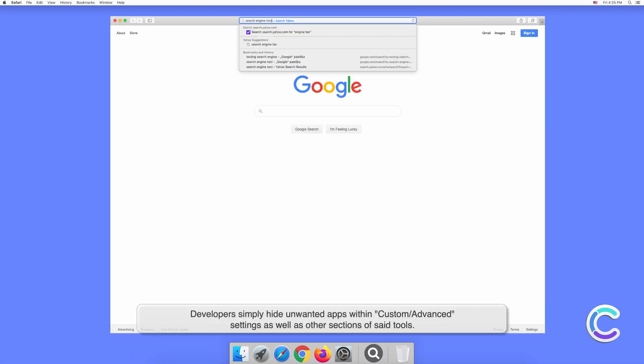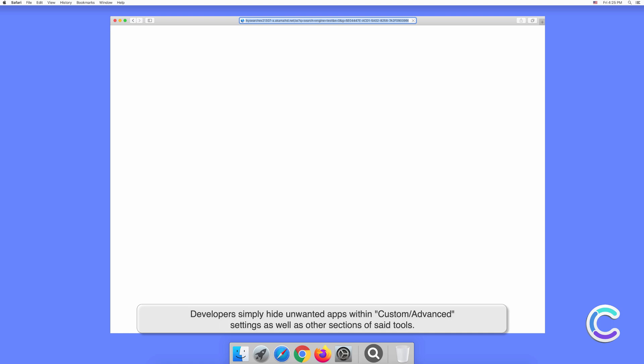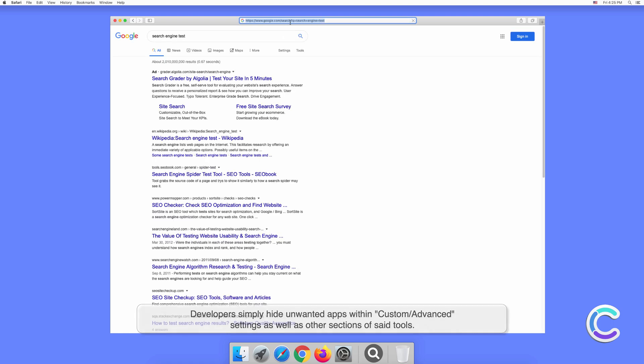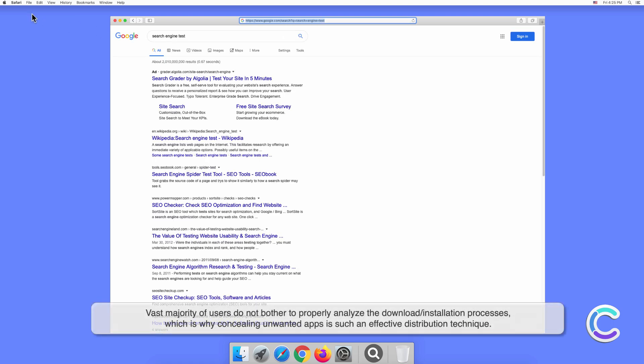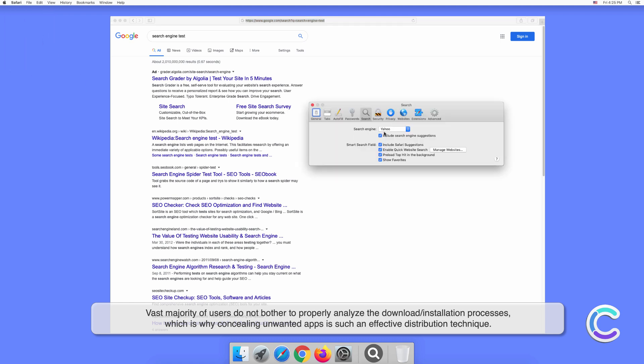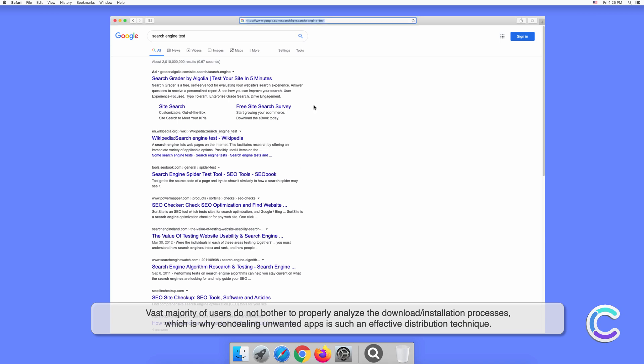Unwanted apps are hidden within custom or advanced settings, as well as other sections of installation tools. The vast majority of users do not bother to properly analyze the download or installation processes, which is why concealing unwanted apps is such an effective distribution technique.